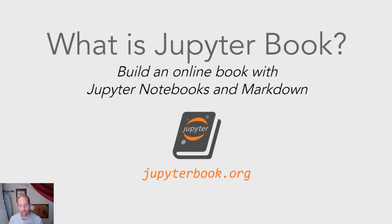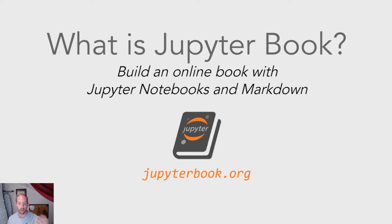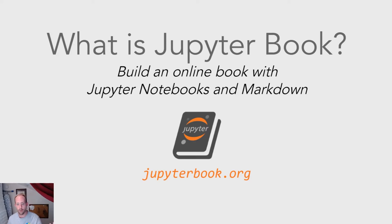So really quickly, what is Jupyter Book? If you haven't heard of it before, the goal of Jupyter Book is to allow you to take a collection of Jupyter notebooks and markdown files and convert them into a more book-like form, whether that's as an HTML website or as a PDF.